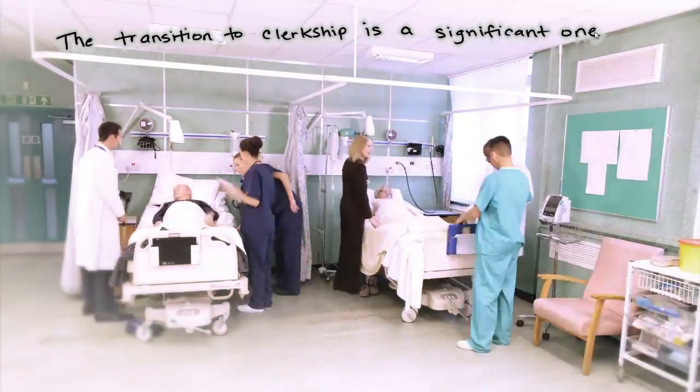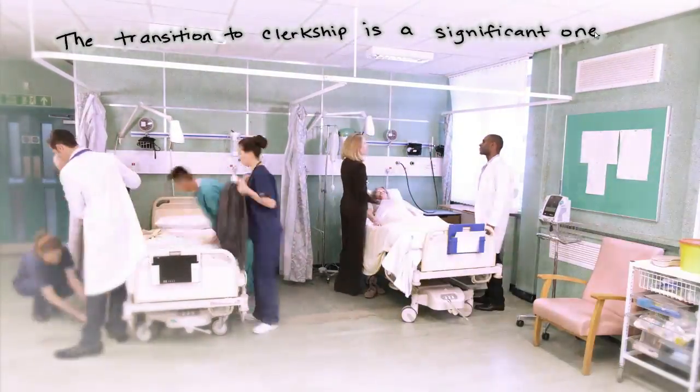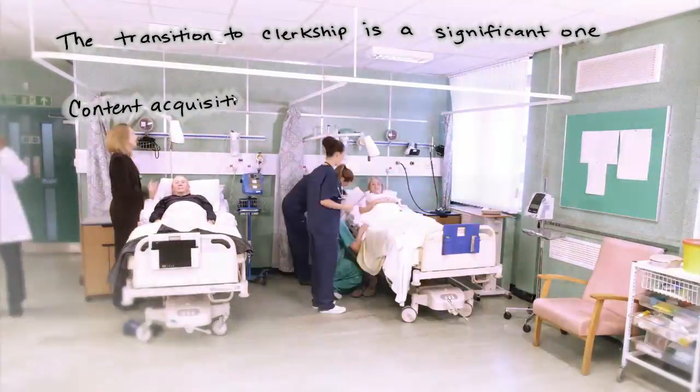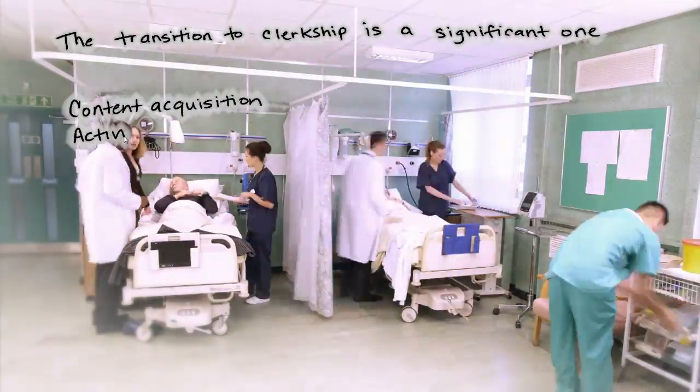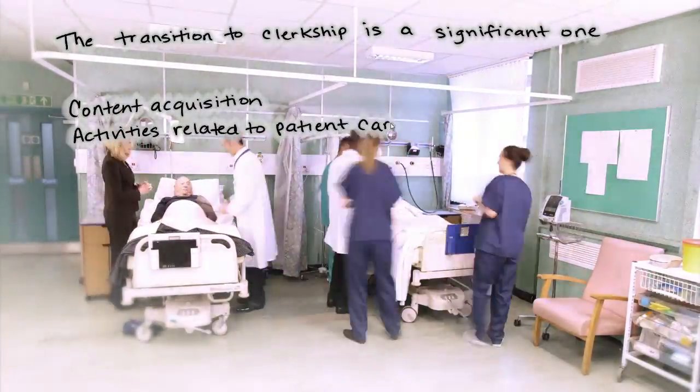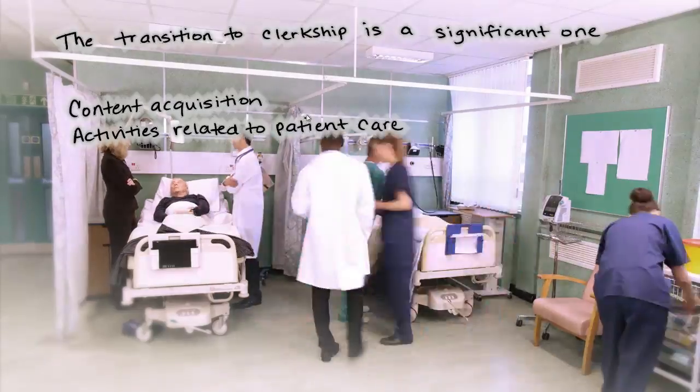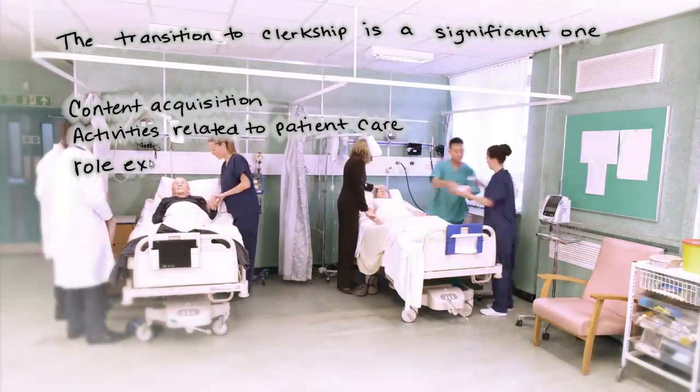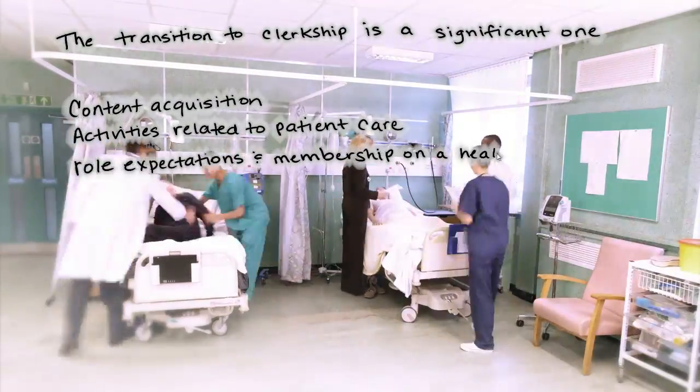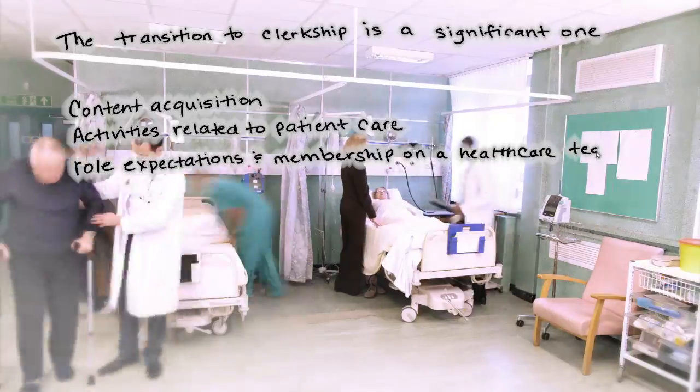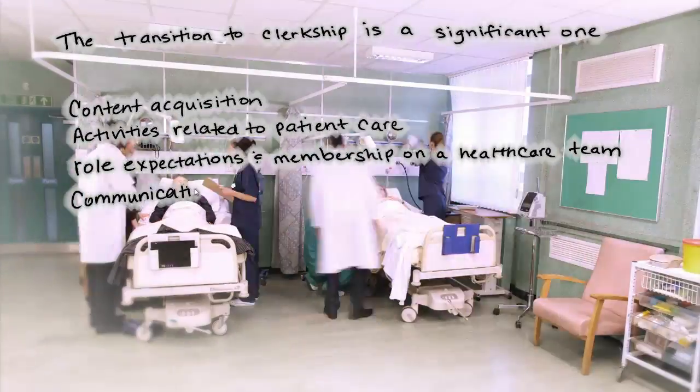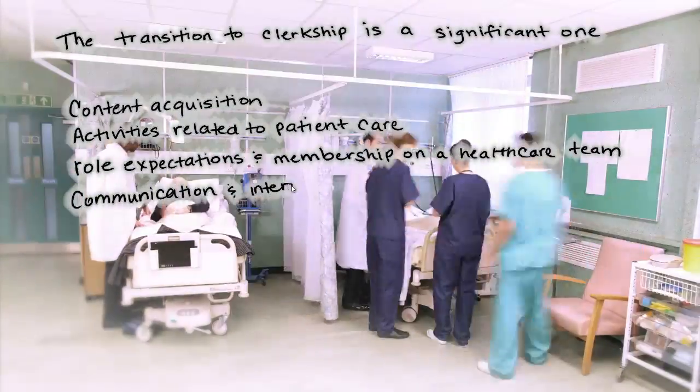These core learning priorities include content acquisition, activities related to patient care, role expectations and membership on the healthcare team, and communication and interpersonal skills.